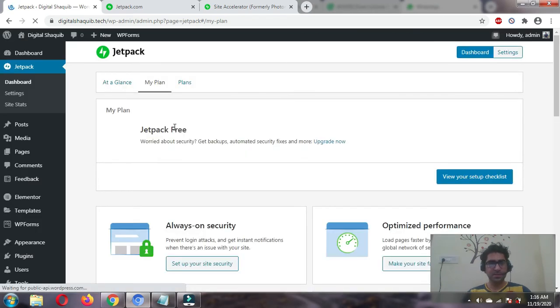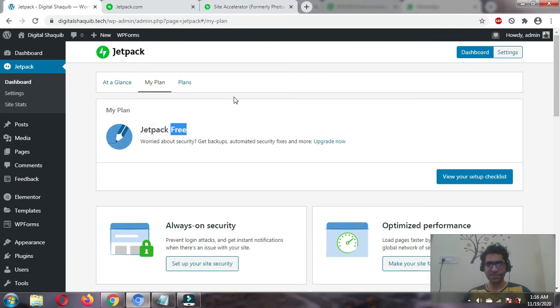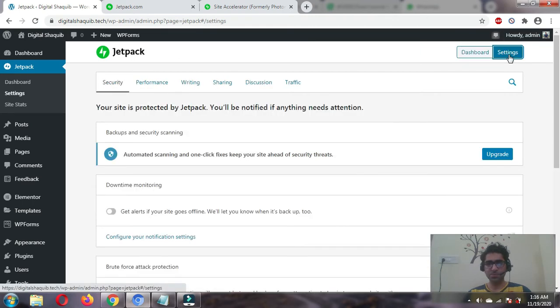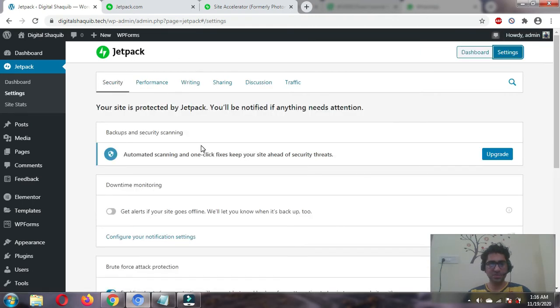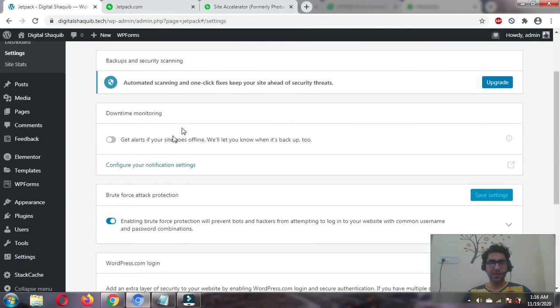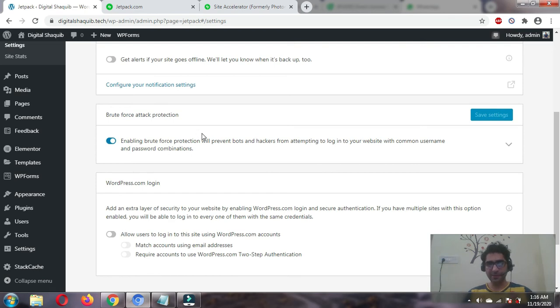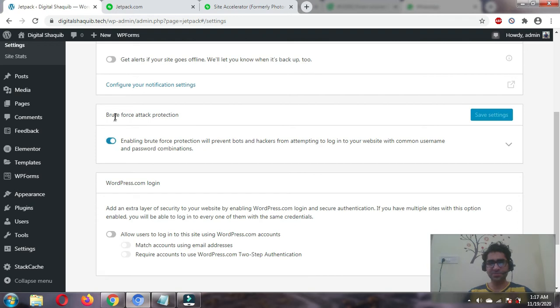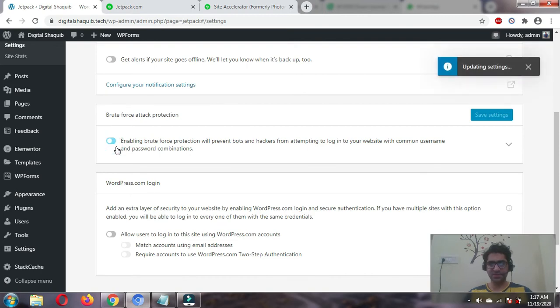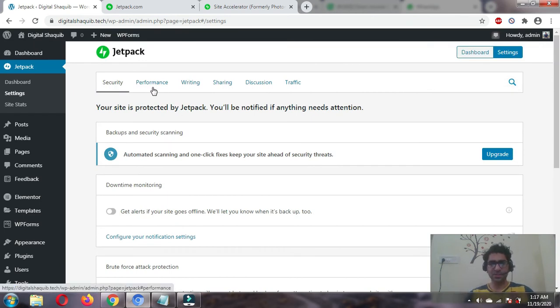Now we are registered and have connected our website. It shows Jetpack free in the right-hand side. Go to settings and leave everything disabled as per my recommendation. If you're not using any plugin for security, you can enable brute force attack protection. I'm going to use another plugin, so let's disable this for now. Go to the performance tab.